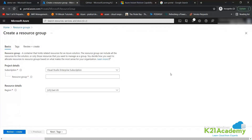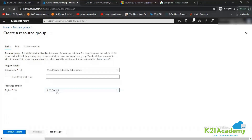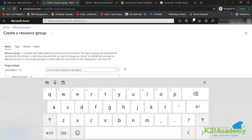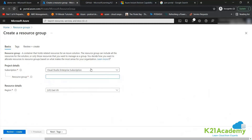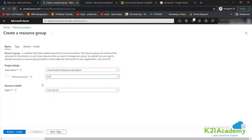Then why do you want to specify a region for that? Try to find out the answer to that question. Anyhow, let's come back to this — I'm going to create a new resource group here. Let's say this is 'k21-rg', and I'm going to create this resource group under a region.